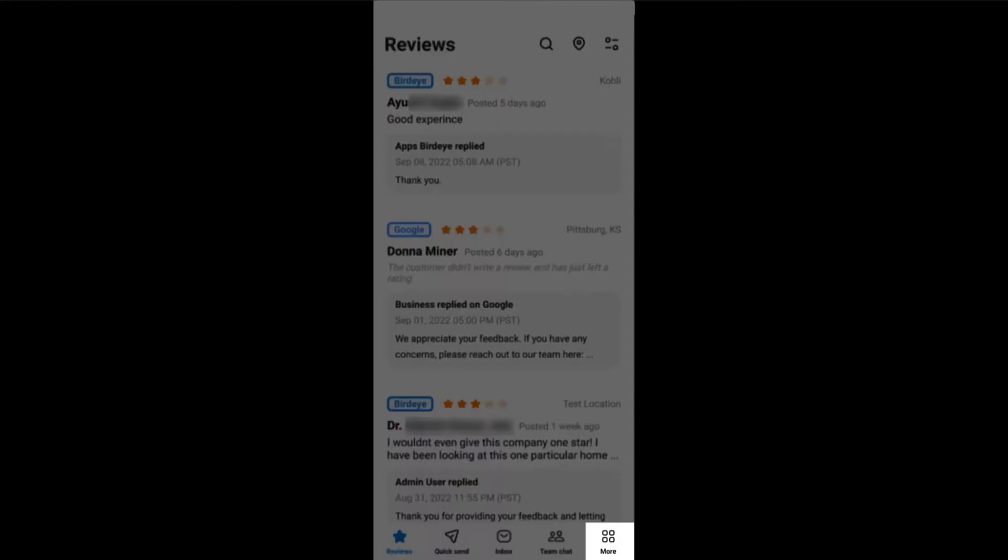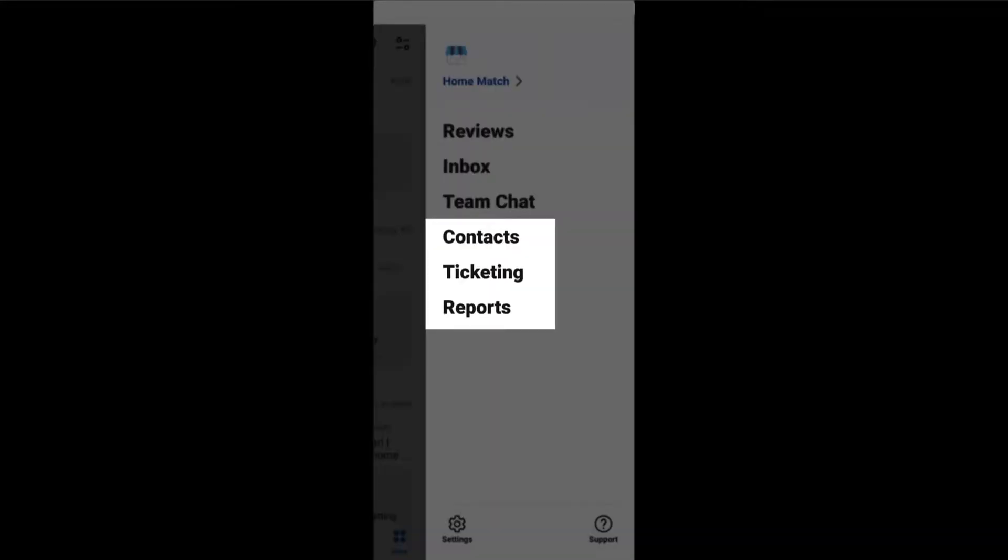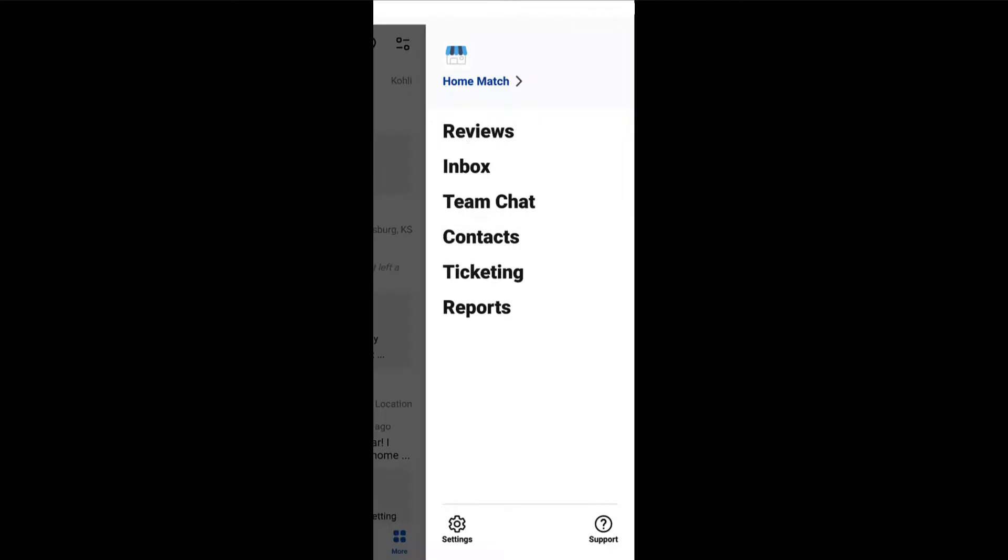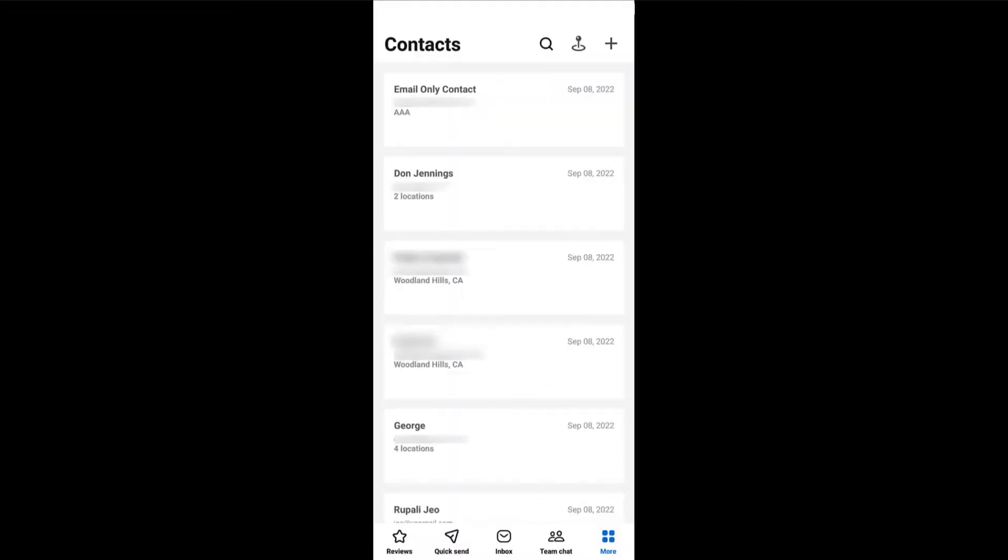Tap on the more tab to utilize different features such as contacts, ticketing, and reports. Let's start with contacts. The contacts tab allows you to view the customer's contact info as well as add and create a new contact.